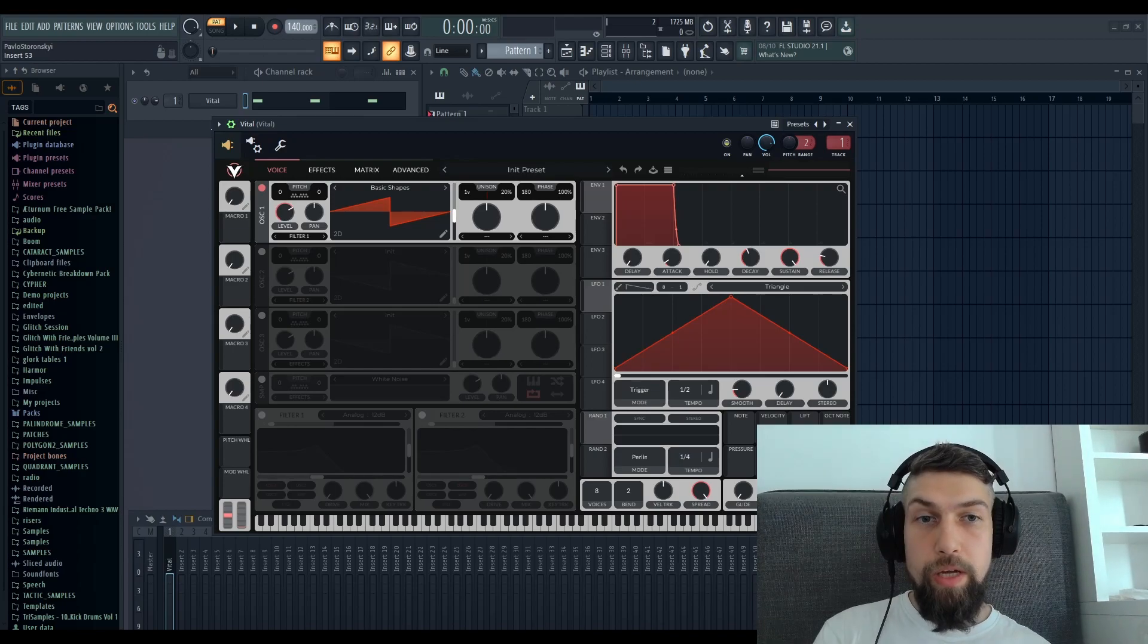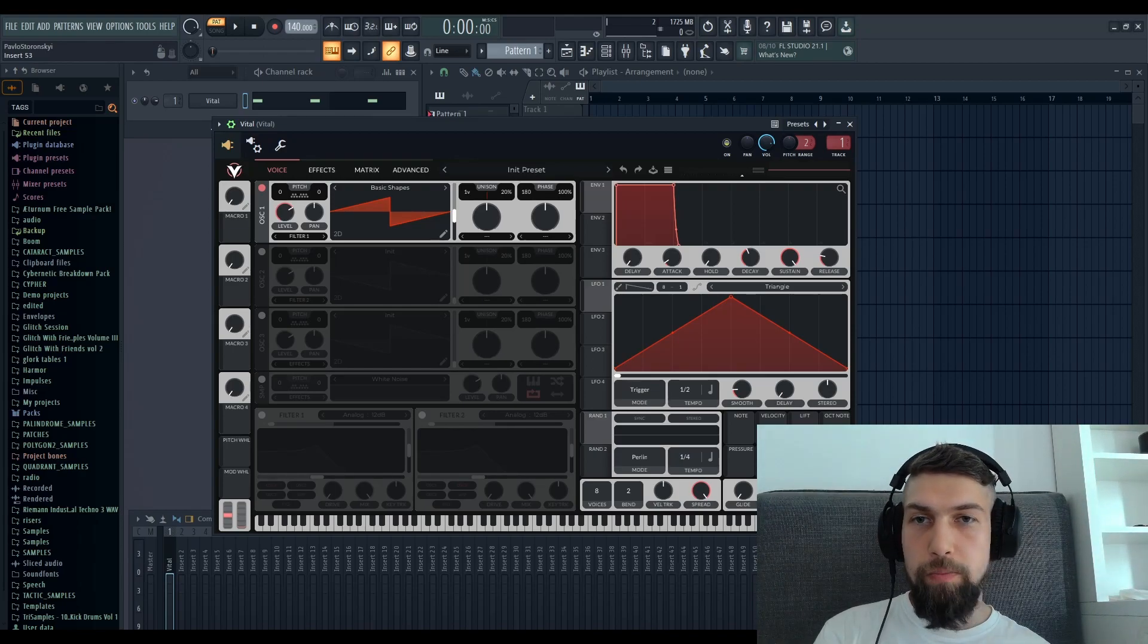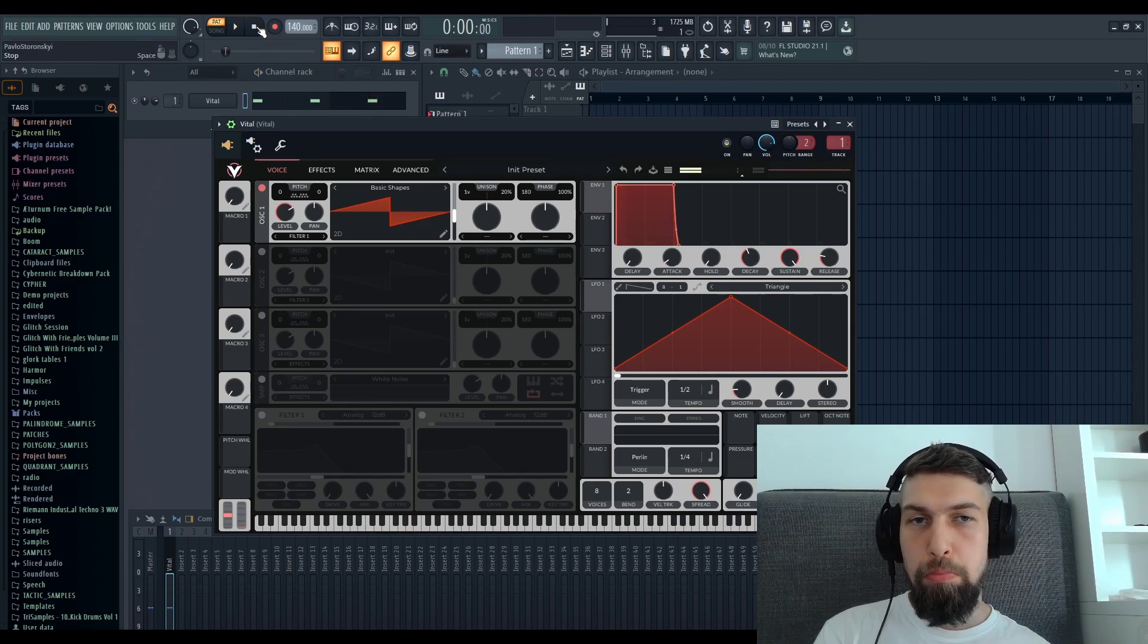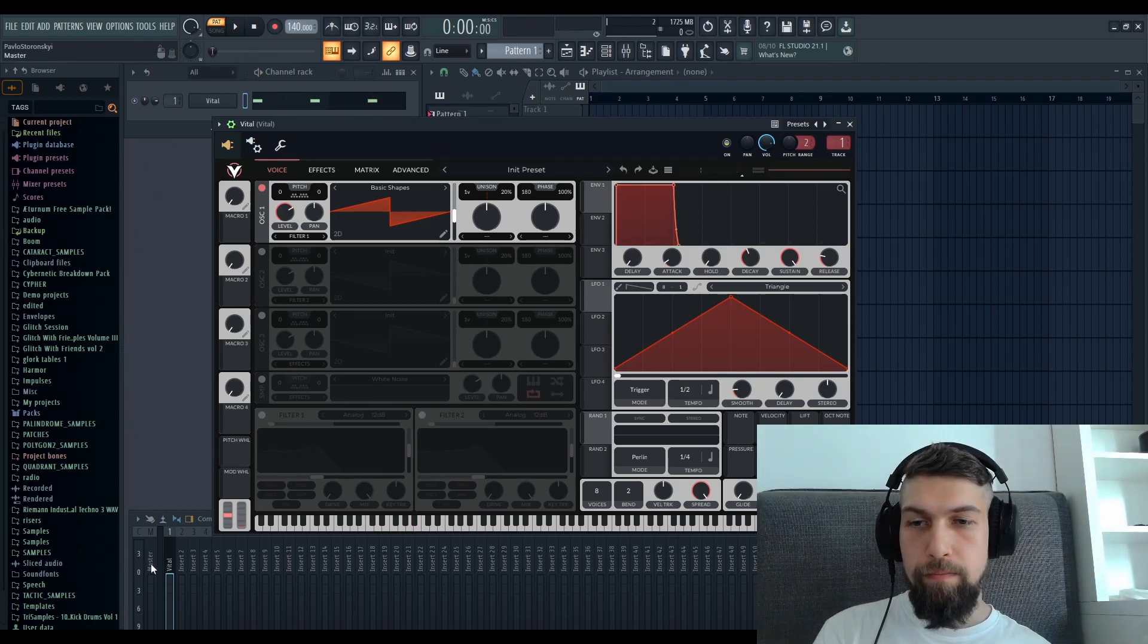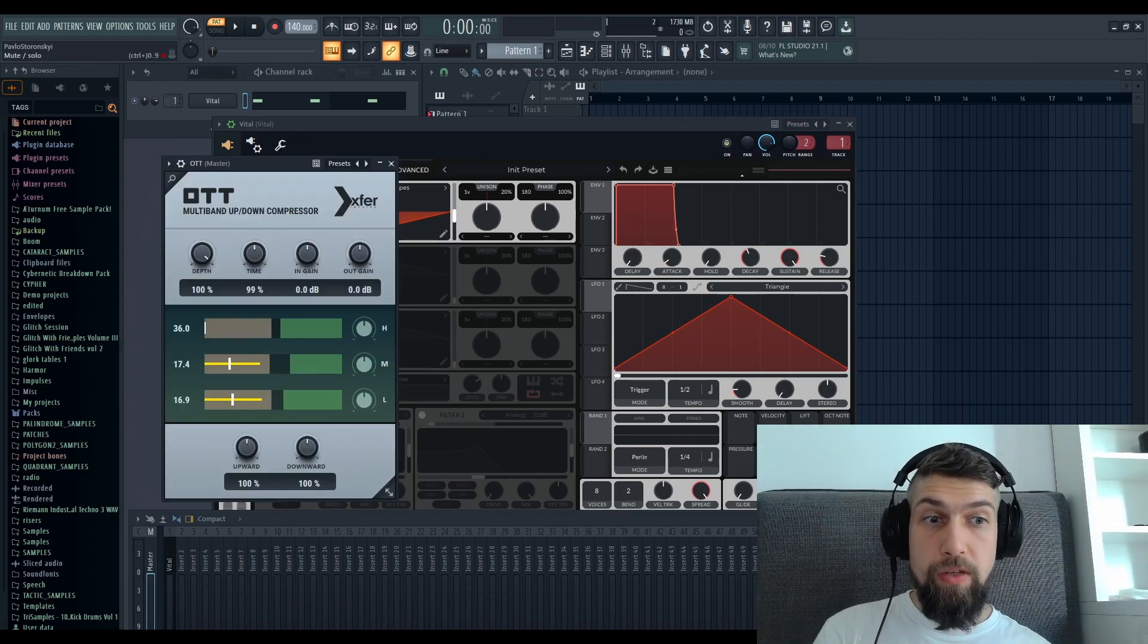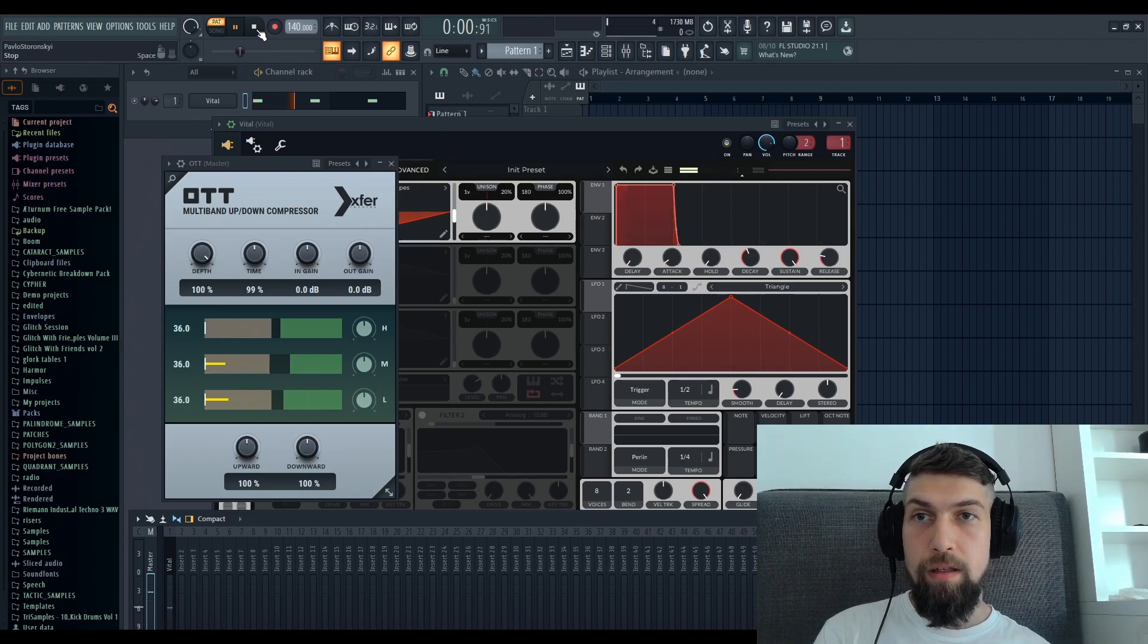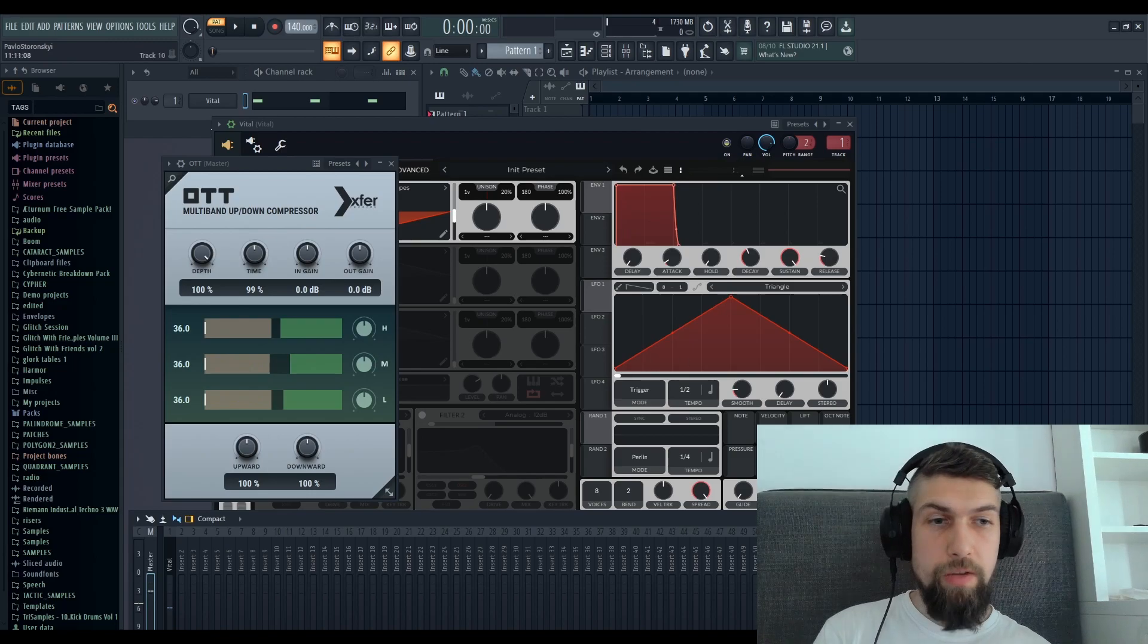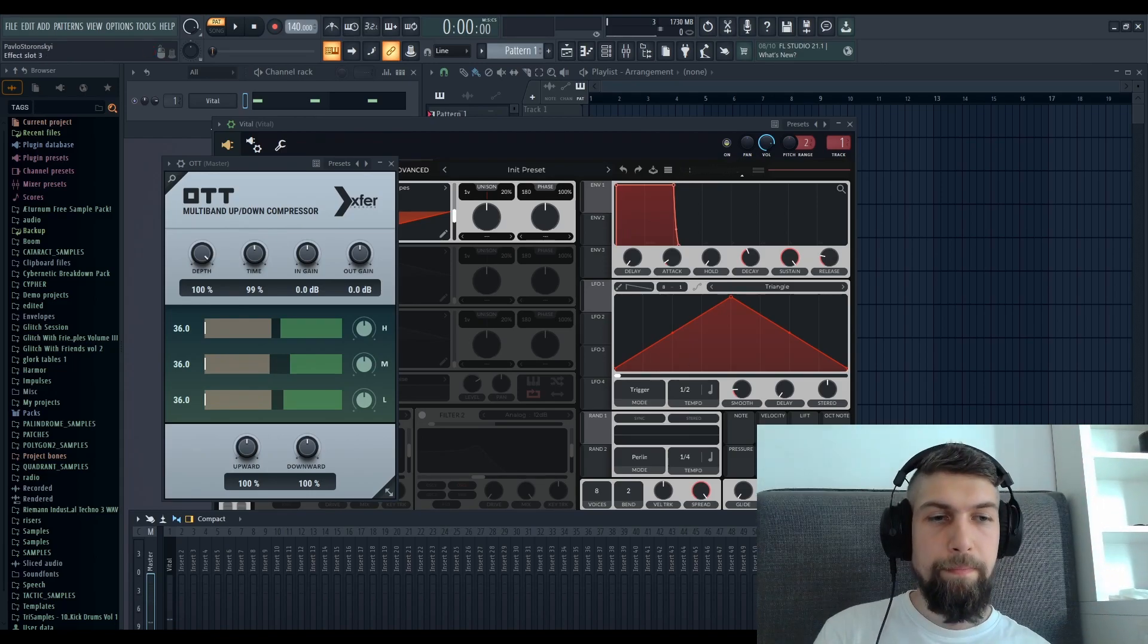So here we have Vital outputting a simple saw wave. Now we also have OTT processing that saw wave. You can hear the difference in the sound.